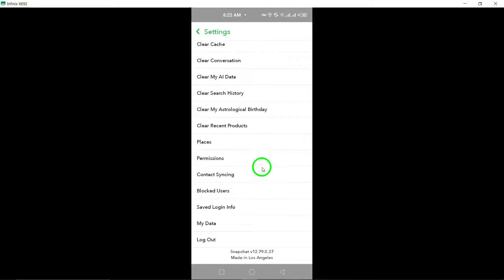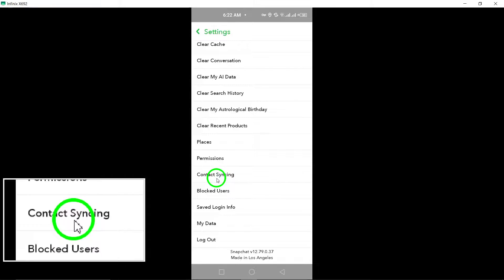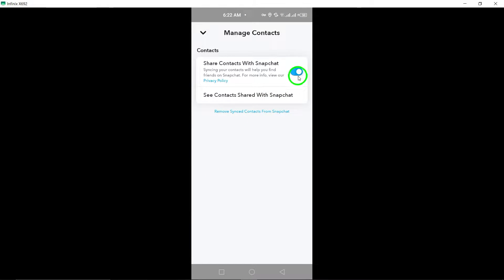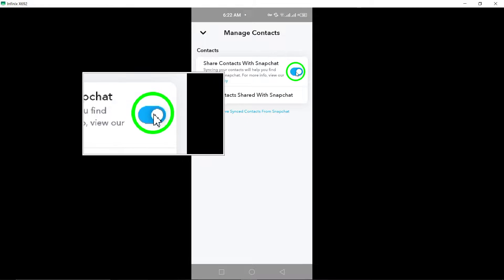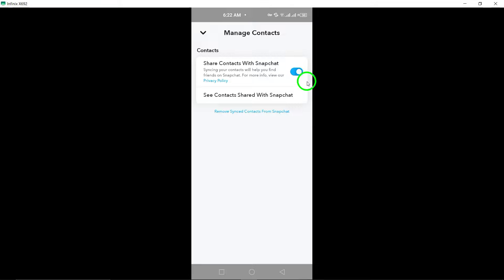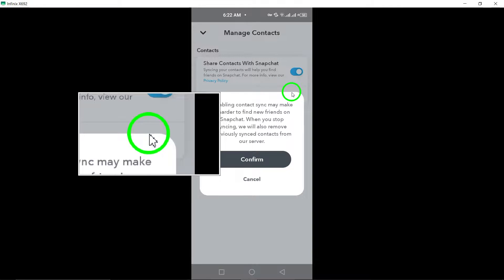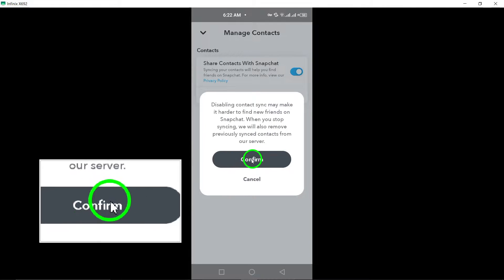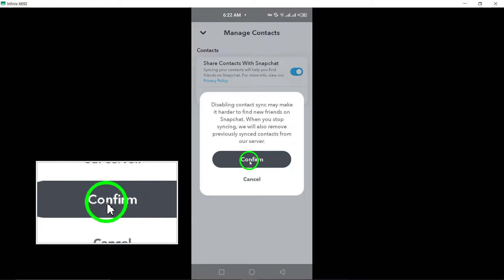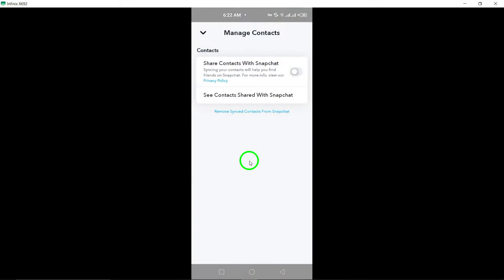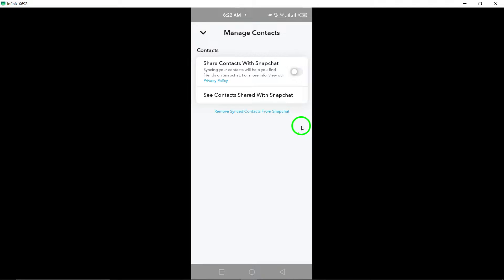By following these steps, you can easily disable syncing your contacts on Snapchat. By turning off the contact syncing feature, you can enhance your privacy and control over the information shared with the app. Thank you for watching.